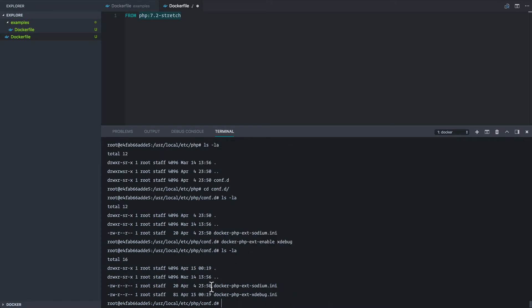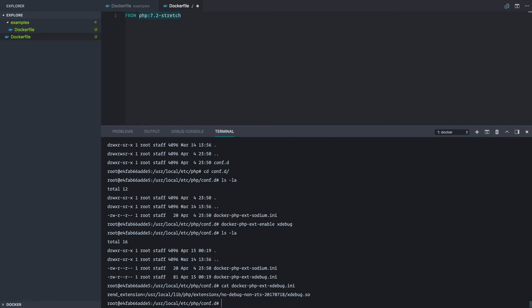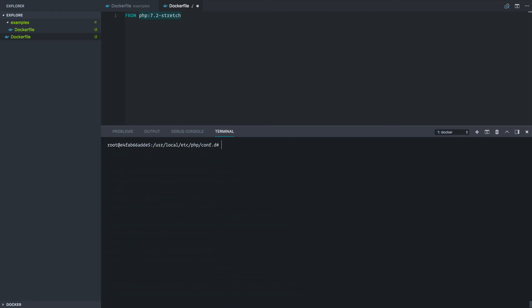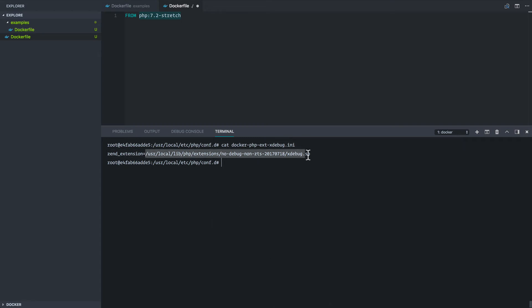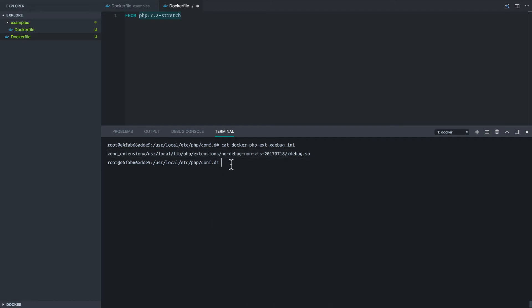Now it's thrown this docker-xdebug.ini file in here. So let's just see what this has in it. It has one line and just enabling the extension here. So with the pecl command, we've figured out how to install xdebug inside of our image and then how to enable it with PHP. There's an extra step there in order to enable the actual extension.